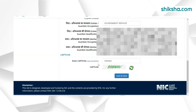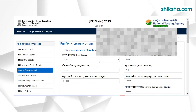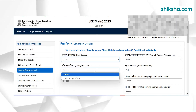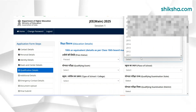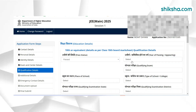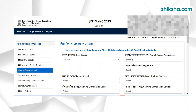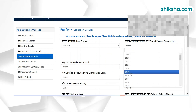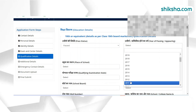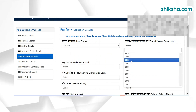The next step is to fill the educational qualification for 10th and 12th class. Candidates need to fill their place of schooling, school board, qualifying exam, result mode, and other details in this section.